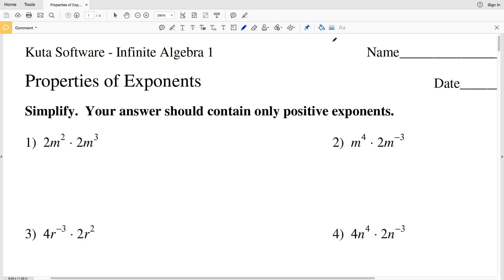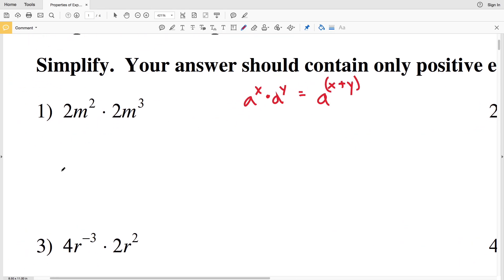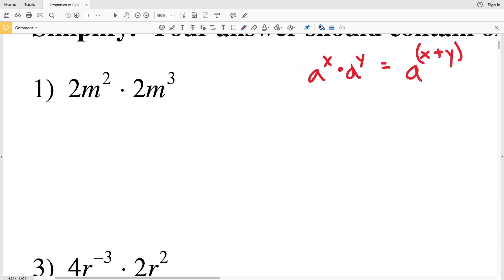The product rule says that if we have a to the X times a to the Y, that is equal to a to the X plus Y. So if we have the same base, we are able to add those exponents together. Looking at number one, I'm going to rewrite this.